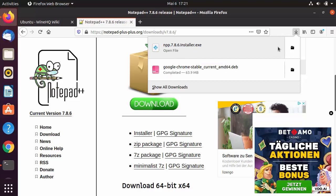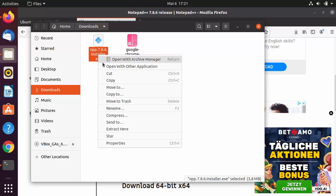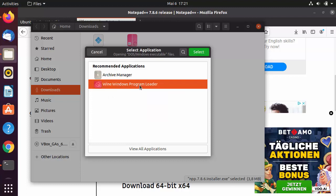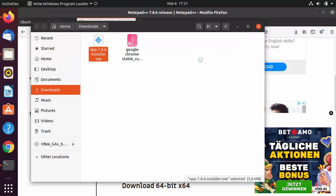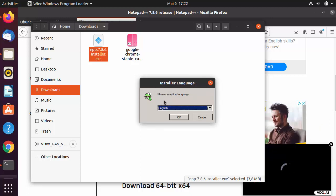Once the executable file is downloaded, go to the folder where it was saved. Right-click on the executable file, click 'Open with Other Applications', select the Wine Windows Program Loader, and click Select. This will start the installation of Notepad++ using Wine on Ubuntu.